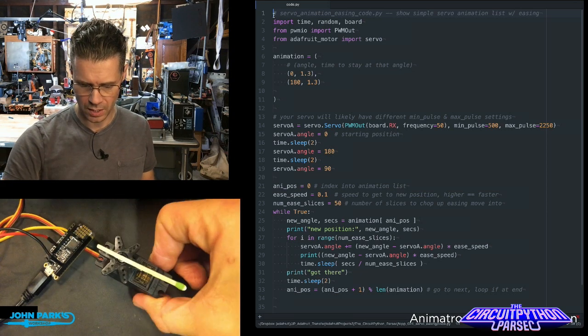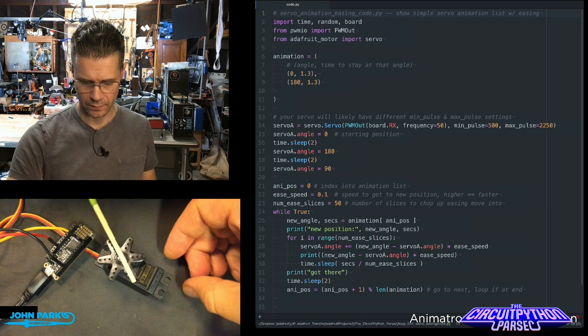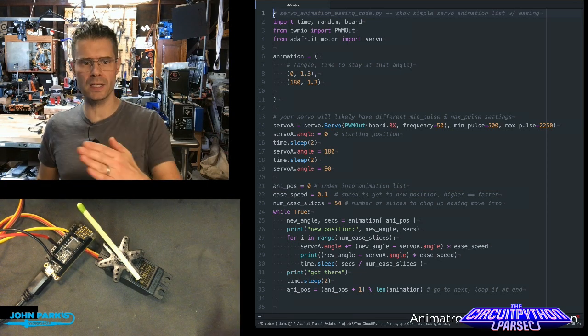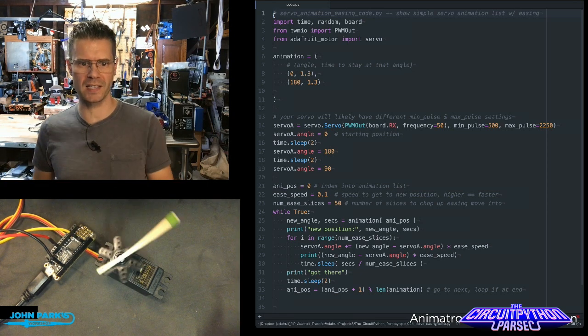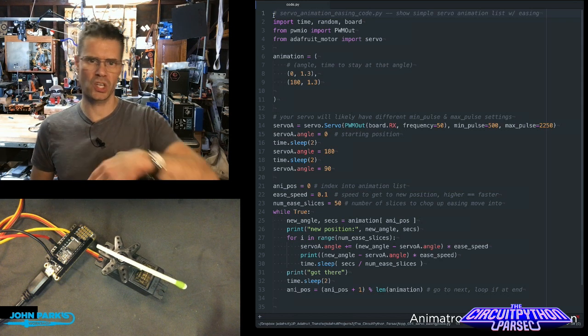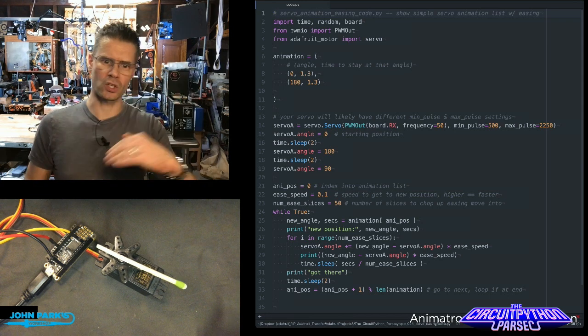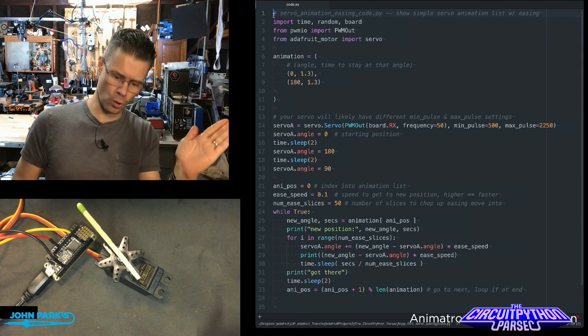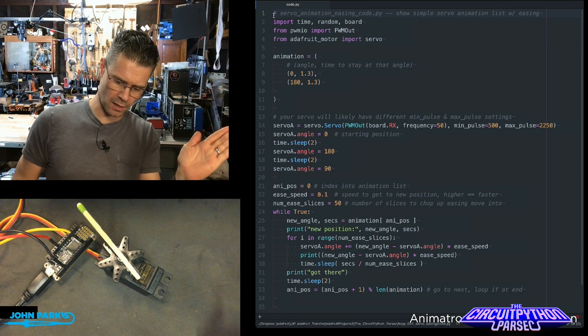Now we're going to ease. And you can see that little easing motion as it gets to its position. It starts quick and then slowly gets there.